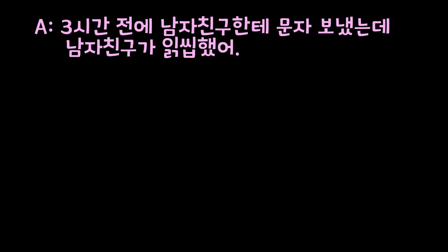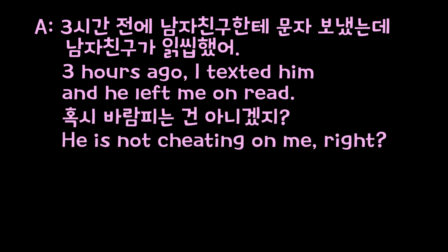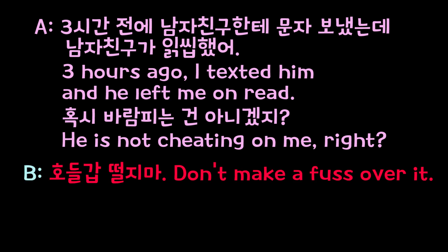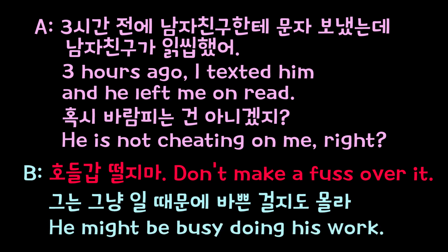Here is a short conversation to help you understand the context of this phrase. A says: '3 hours ago I just texted him a message. He just left me on read. He is not cheating on me, right?' Then B says: 'Don't make a fuss over it. He might be very busy doing his work.'